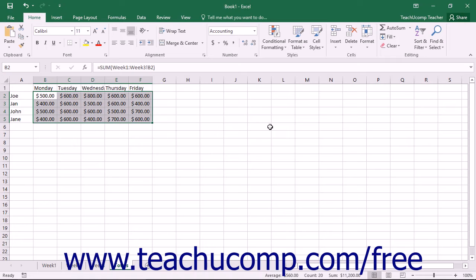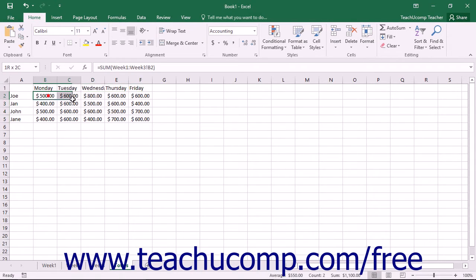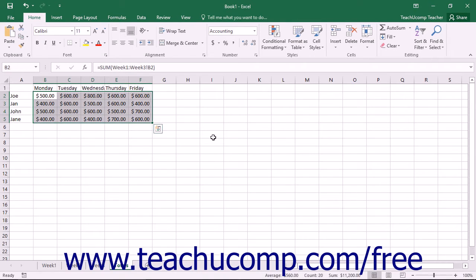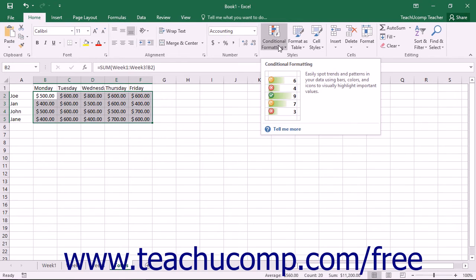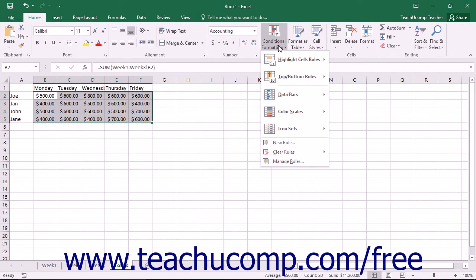You can make use of several of the preset conditional formats that are provided in Excel, or you can create your own rules and formatting to apply. To apply conditional formatting, first select the cells in the worksheet to which you want to apply conditional formatting. Then click the Conditional Formatting button in the Styles button group on the Home tab in the ribbon.